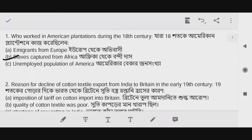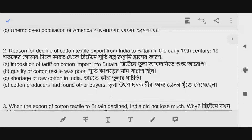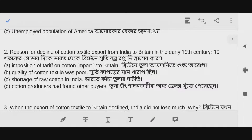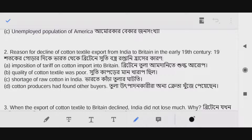Question number two: What was the reason for the decline of cotton textile export from India to Britain in the early 19th century? The answer is option A — imposition of tariff on cotton imports into Britain.